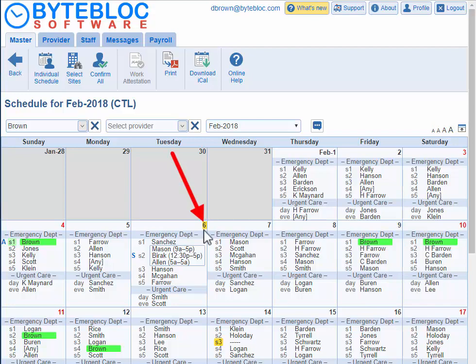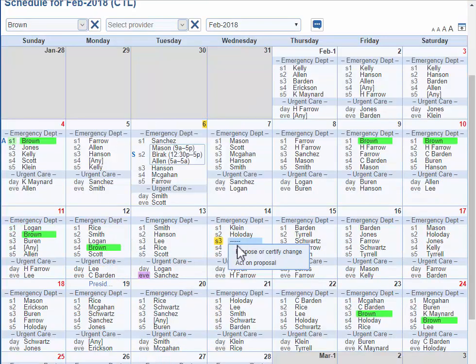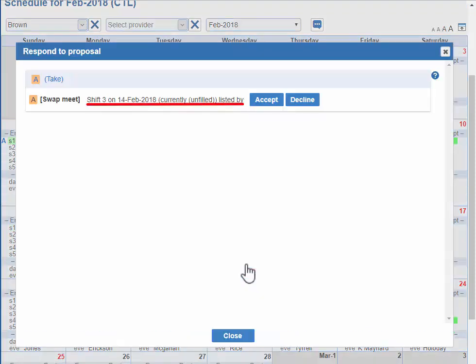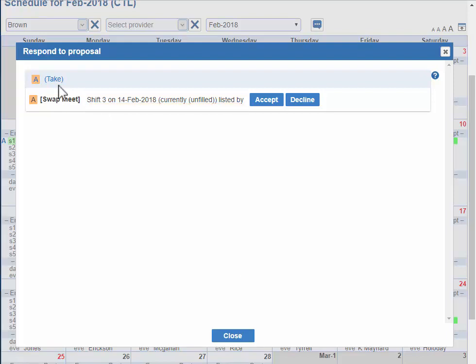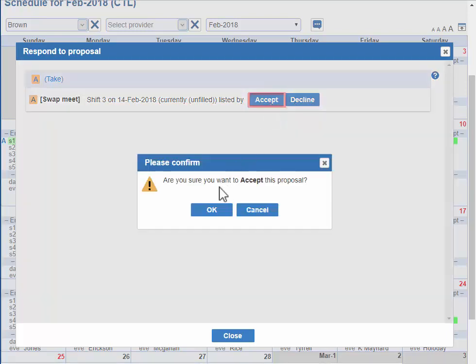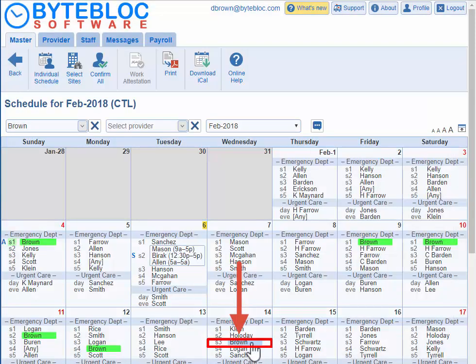If this is the current day, the number of the day will be highlighted. If there's a shift available in the swap meet, it will be highlighted in yellow. You can pick up this shift by clicking on act on proposal without going into the swap meet. It will tell you what the shift is and who listed it. You can accept or decline the offer. Now you'll see yourself scheduled for that shift that was originally available.